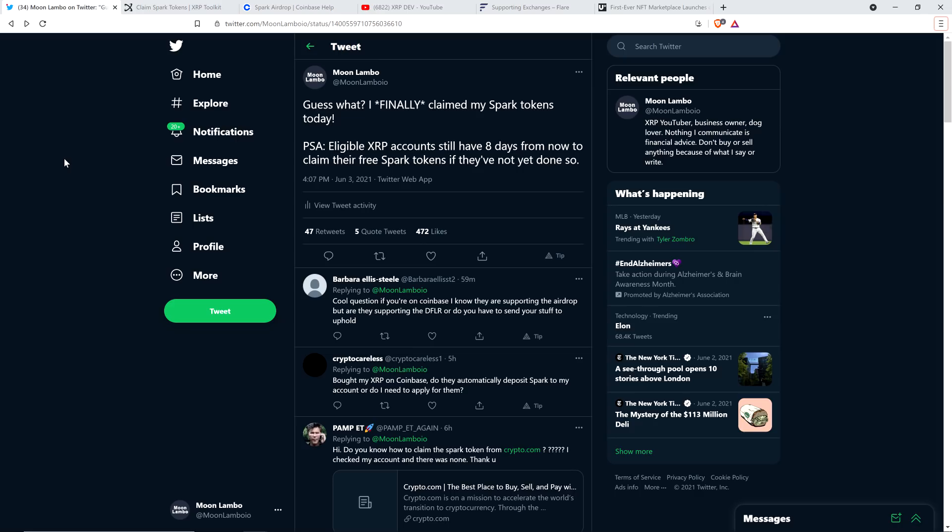Part of this is going to be a public service announcement here. Because, just so you know, you have eight days remaining to claim your Spark tokens if you have an eligible XRP address and you wish to do so.